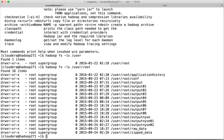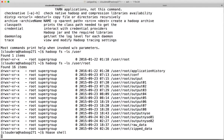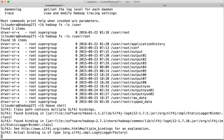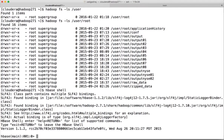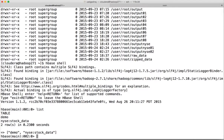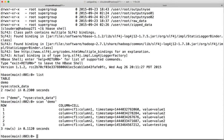We will also launch HBase shell to validate that we can log into HBase as cloudera. Type list to list the tables — you can see the tables. Do a scan on one of the tables — you can see the data as well. So HBase is also accessible from user cloudera.